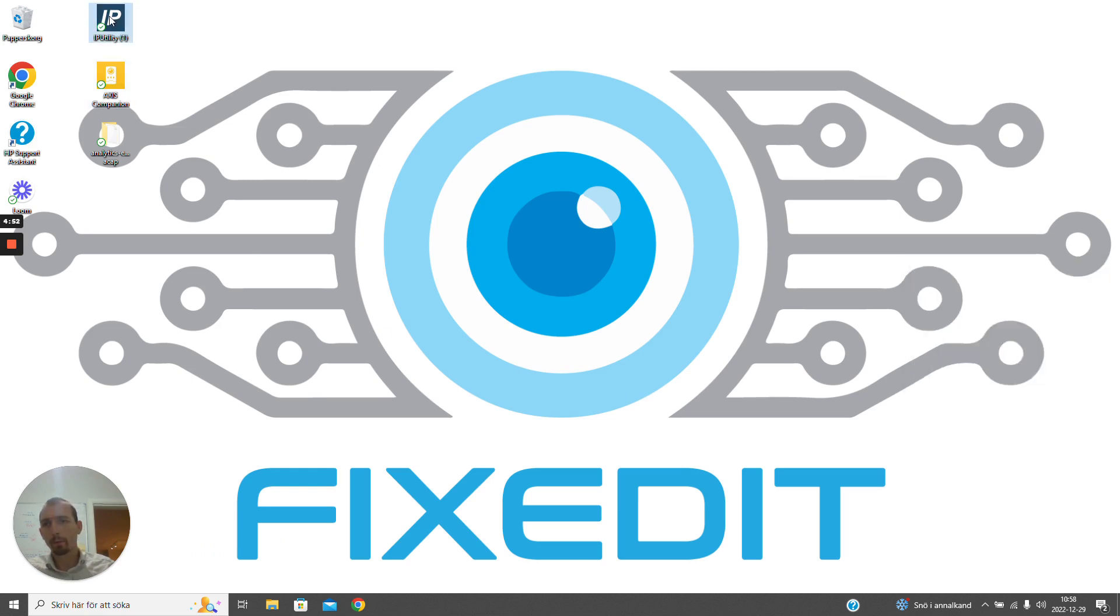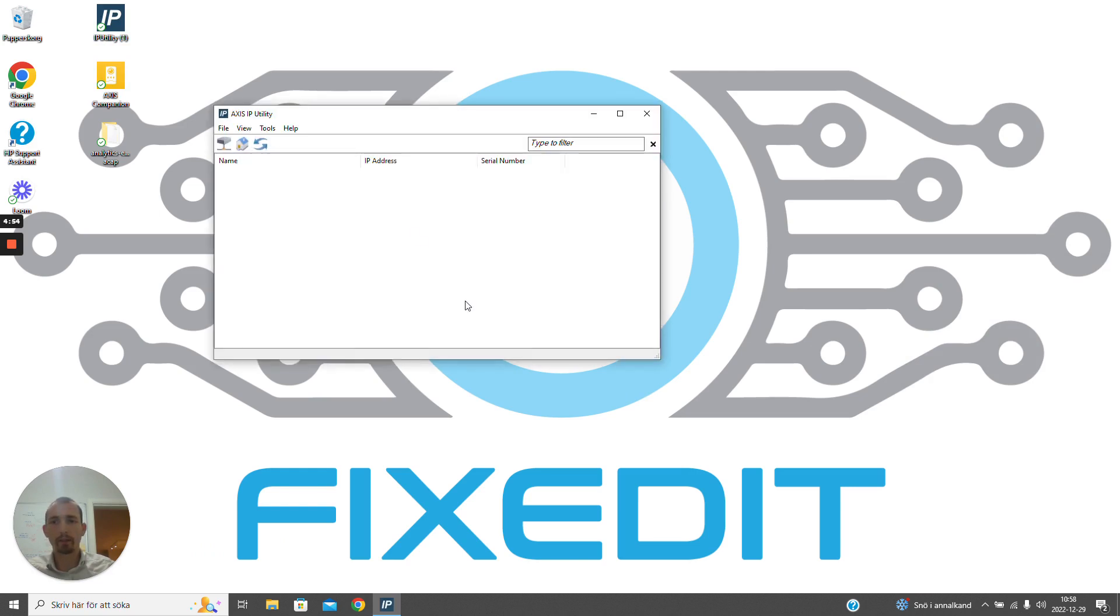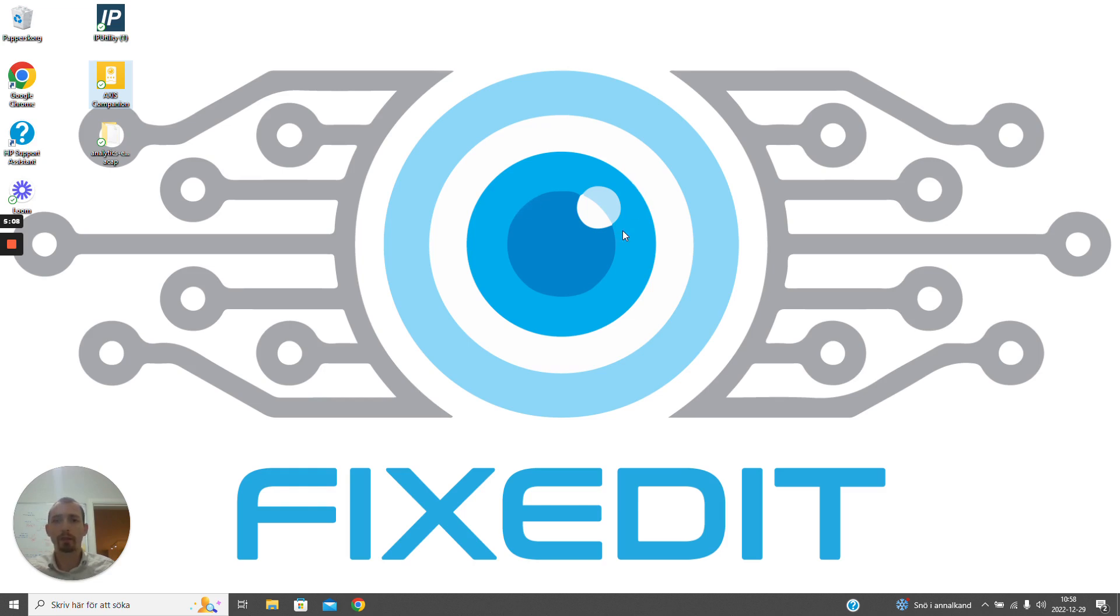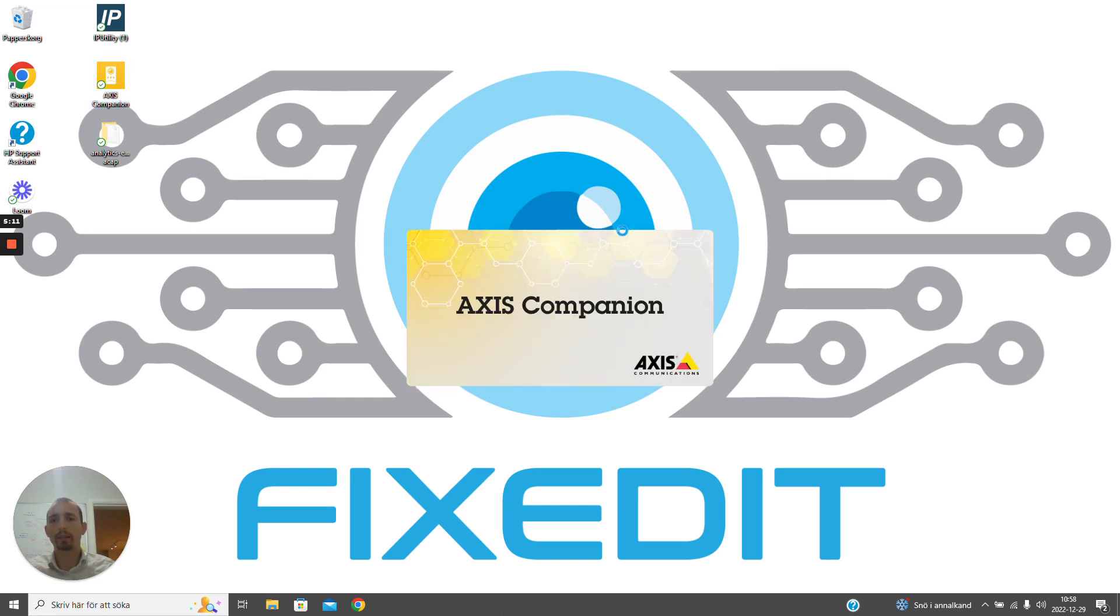Once again, we can open the IP utility just to verify that we can no longer see the cameras since they are located on another network. But opening the Axis Companion application again, we will see that we still have access to the cameras that have been onboarded since this goes through the Axis Connect cloud.